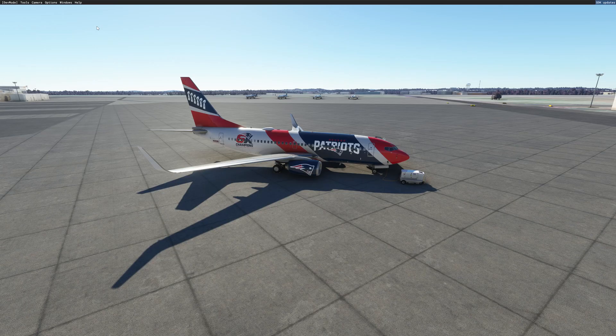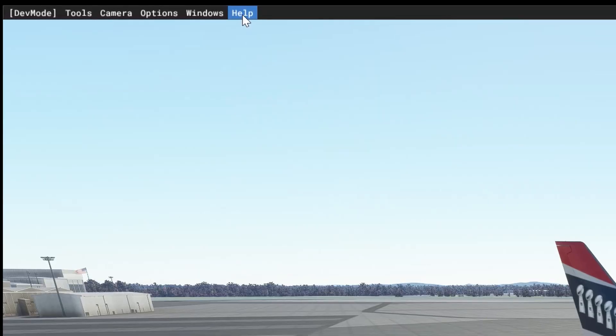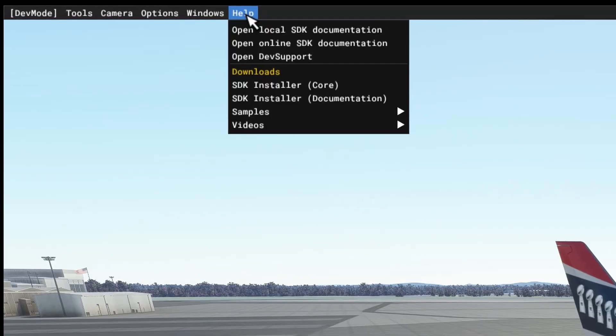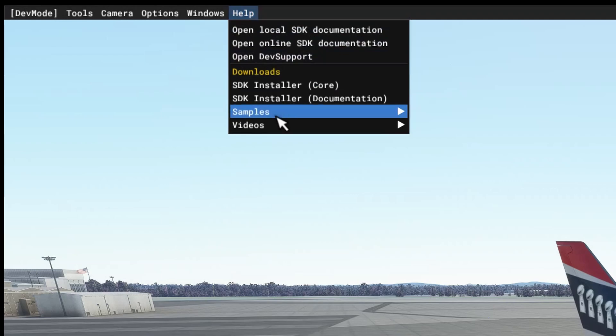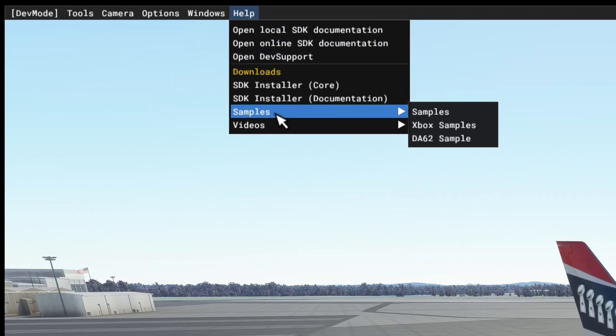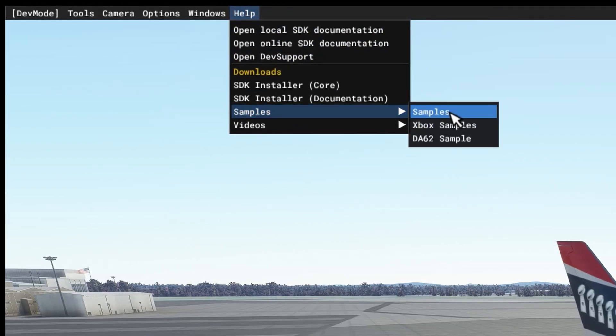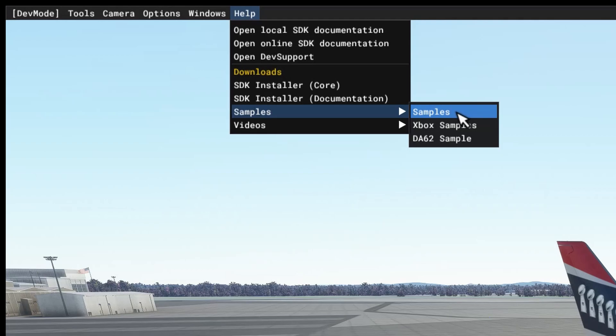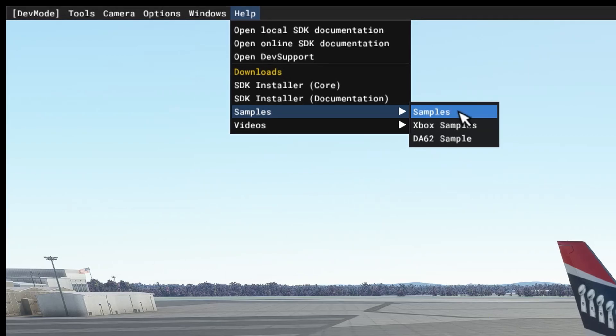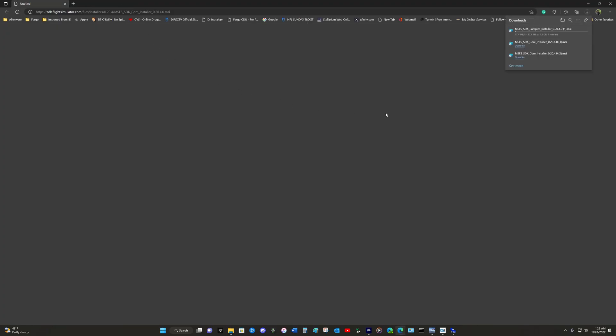Again, on the dev menu, you want to go up to help. And you want to drop down to samples. And you want to download the very first thing you see, samples. And again, your browser will start to download the samples.